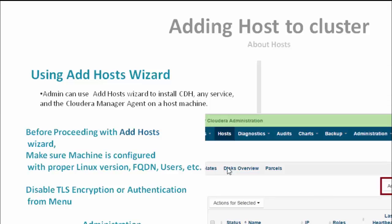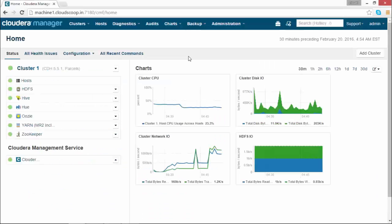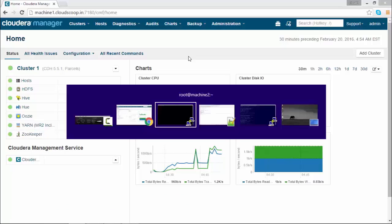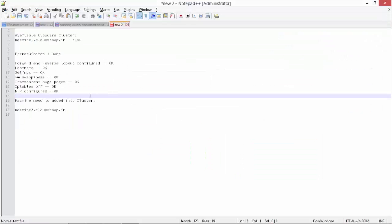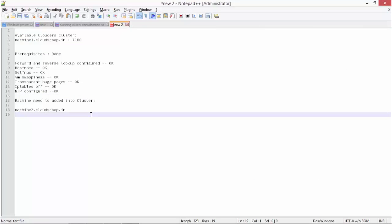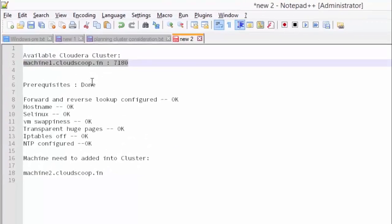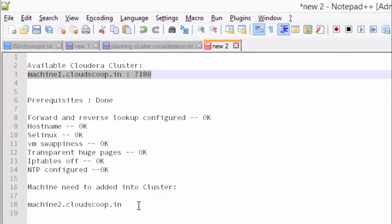So the Cloudera Manager console, which we already installed, runs on port 7180. The machine we are adding would be machine2, and the prerequisites required are hostname, SELinux, iptables, NTP configuration, etc.